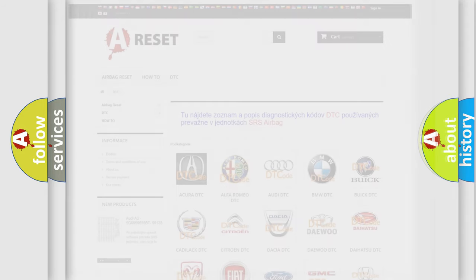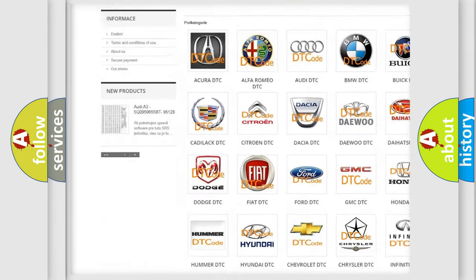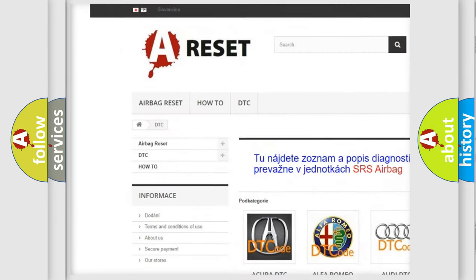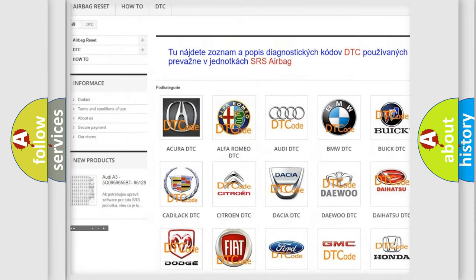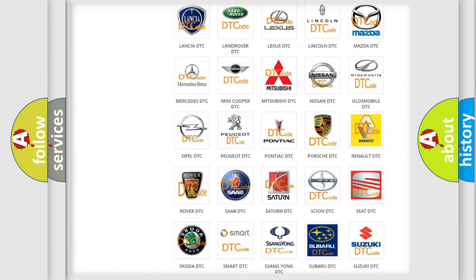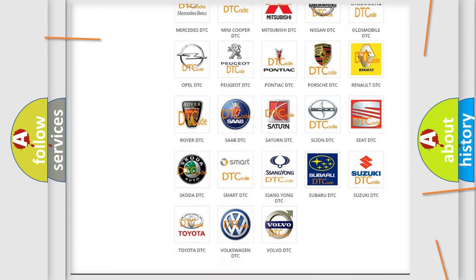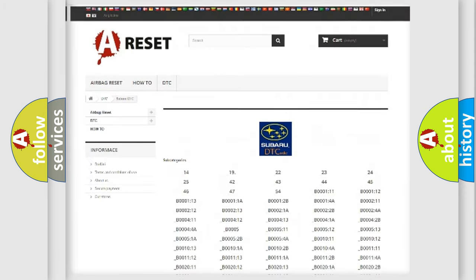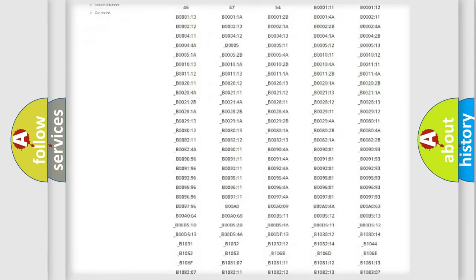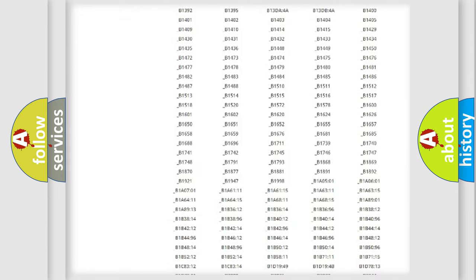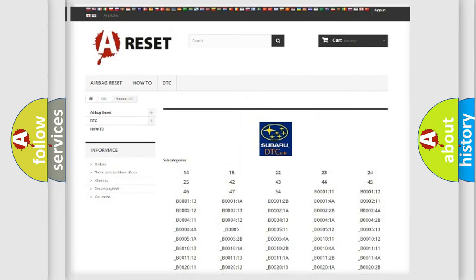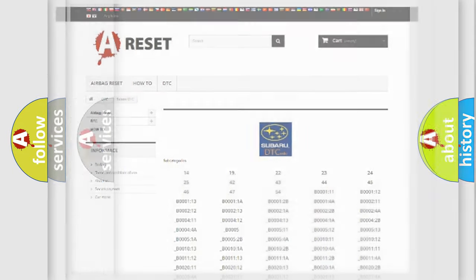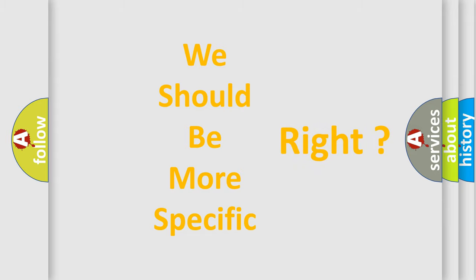Our website airbagreset.sk produces useful videos for you. You do not have to go through the OBD2 protocol anymore to know how to troubleshoot any car breakdown. You will find all the diagnostic codes that can be diagnosed in Subaru vehicles, and many other useful things. The following demonstration will help you look into the world of software for car control units.